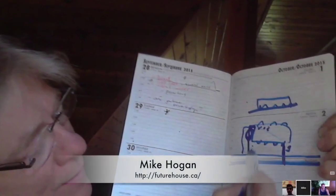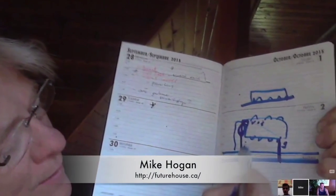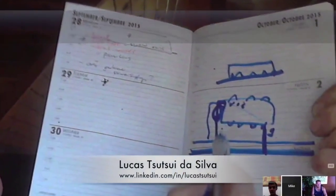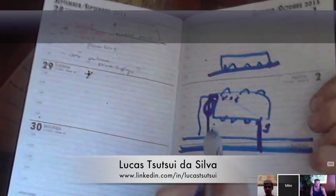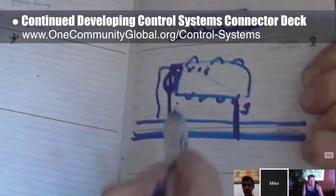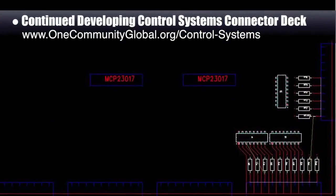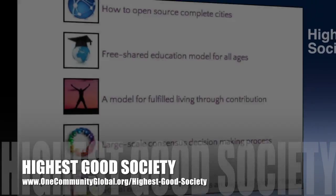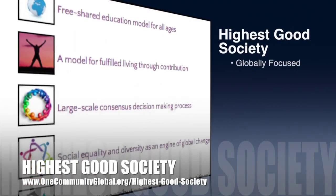Behind the scenes, Mike Hogan, automation systems developer and business systems consultant, and Lucas Tsutsui Da Silva, fourth year computer engineering student, continue developing the control systems connector deck. Here you see Mike drawing details from our latest collaborative call and this image of the connector deck developing in AutoCAD. This is Mike showing Lucas the goodie box of hardware he'll be sending him so they can start building the deck and writing and testing software for it.